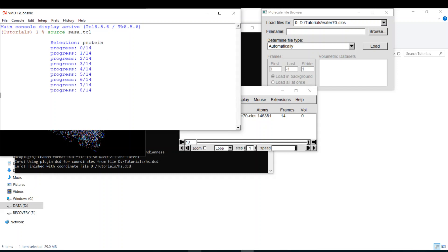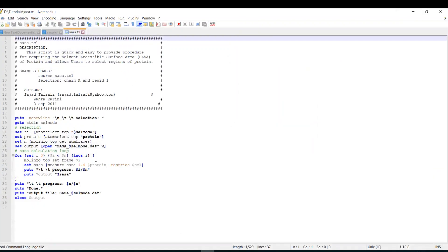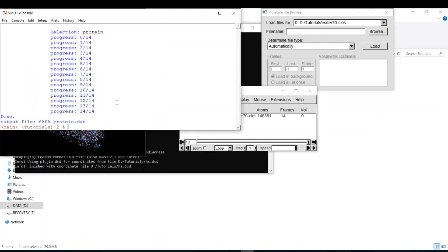It will say progress. It will calculate. It says the progress from here. Progress and we'll go one by one. So since it's very short trajectory, 14 frames, it's calculated easily and the output file is sasa_protein.dat and it's done.